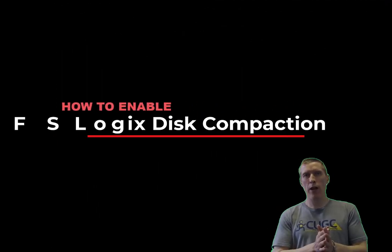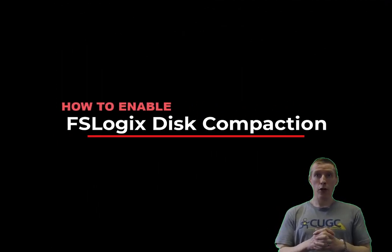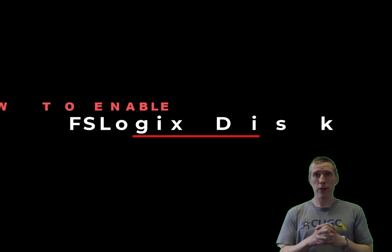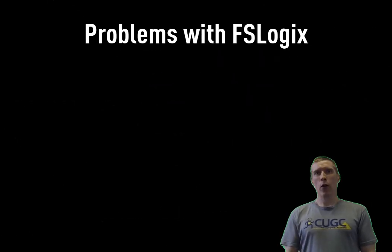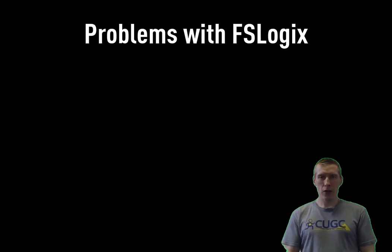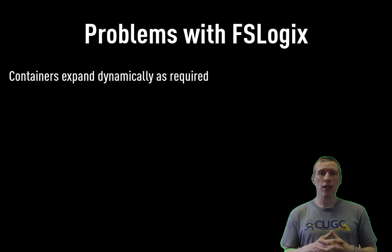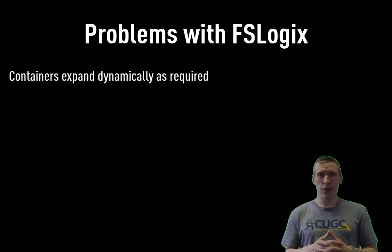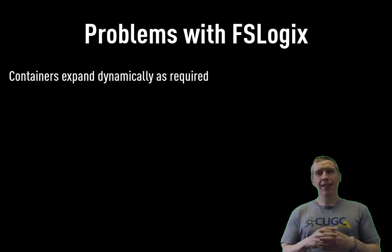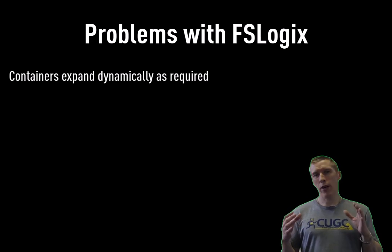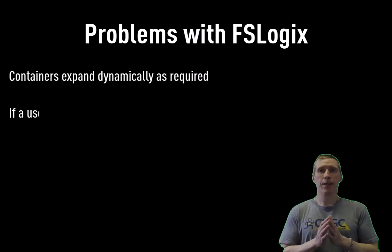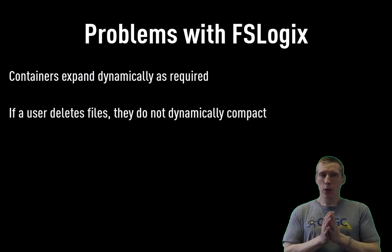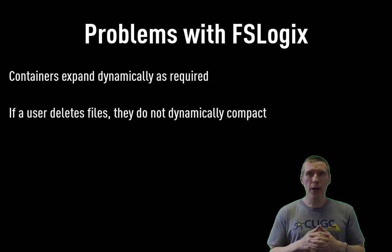I know that many of you out there have FSLogix container-based deployments, either for full profiles or for parts of the profiles. However, the big issue we've always had with container-based solutions like FSLogix is that when they create the VHDs or VHDXs, they expand dynamically but they don't compact dynamically, which can cause you a few issues.